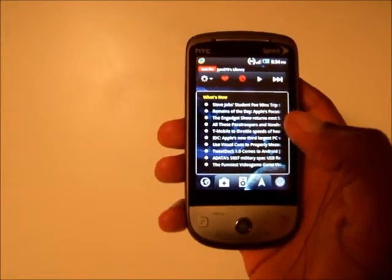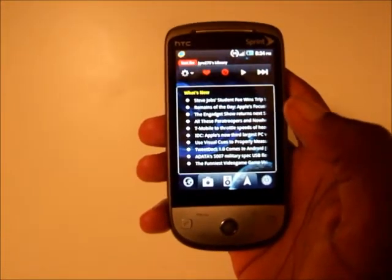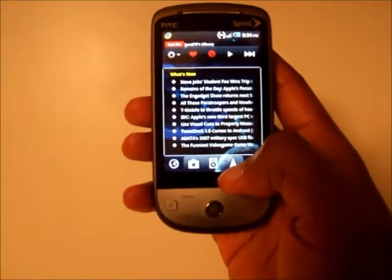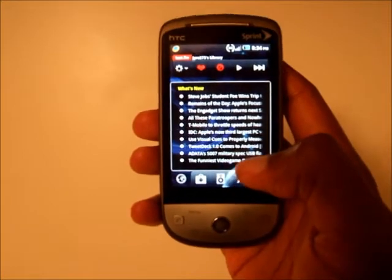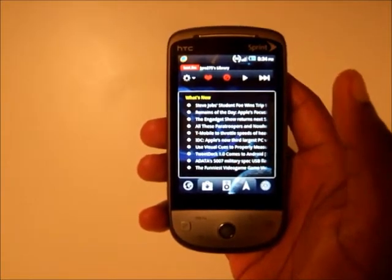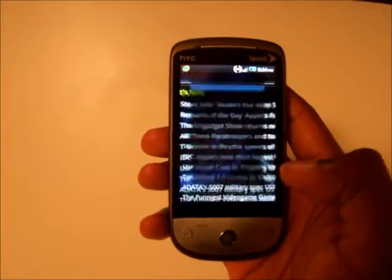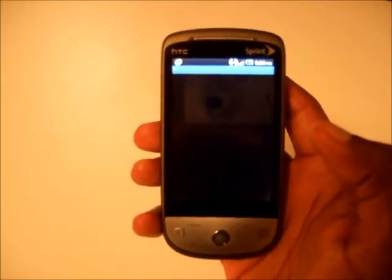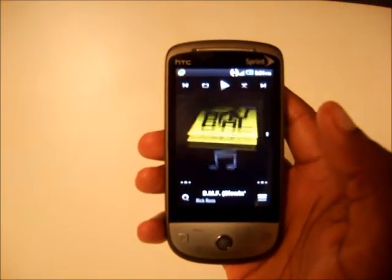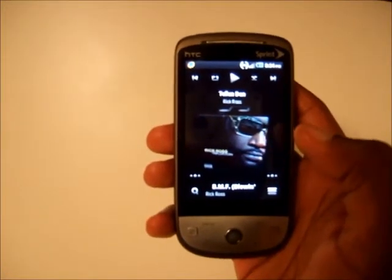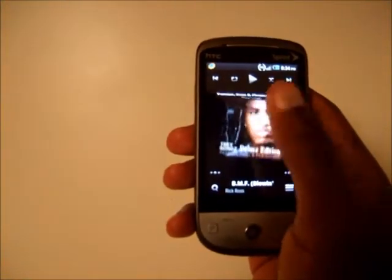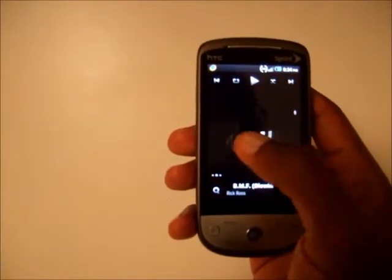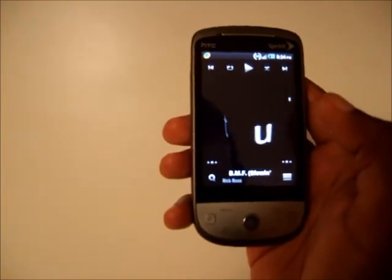One thing I've noticed with CyanogenMod on this Hero is that the built-in music player slows the phone down a bit, so it's kind of hard to multitask while music is running. I'd recommend using a third-party app instead. This app is called Cubed — just type 'three' in the market and it should come up. It's unique because it looks like a 3D cube interface; I haven't really seen anything like it before for a music player.